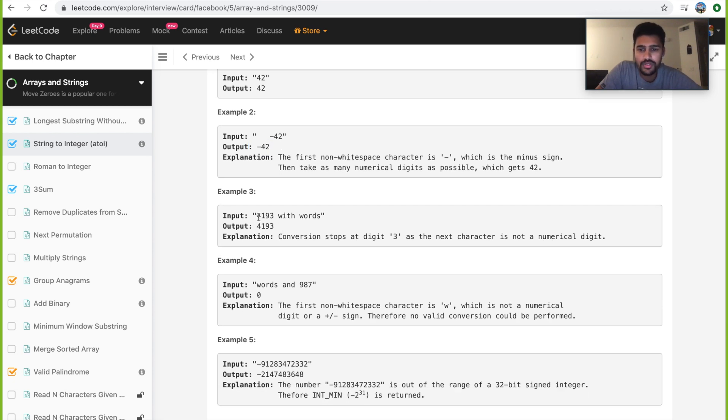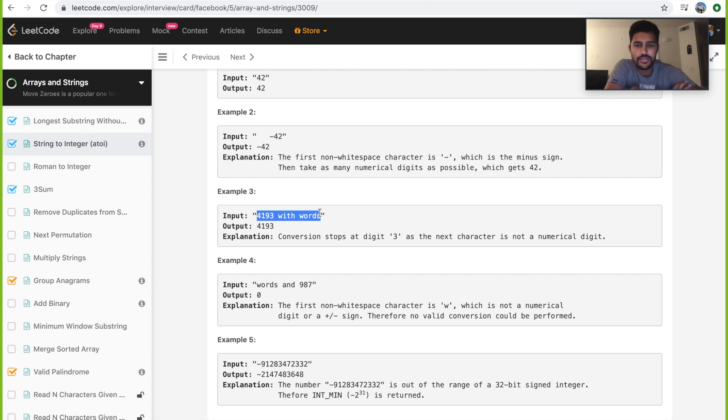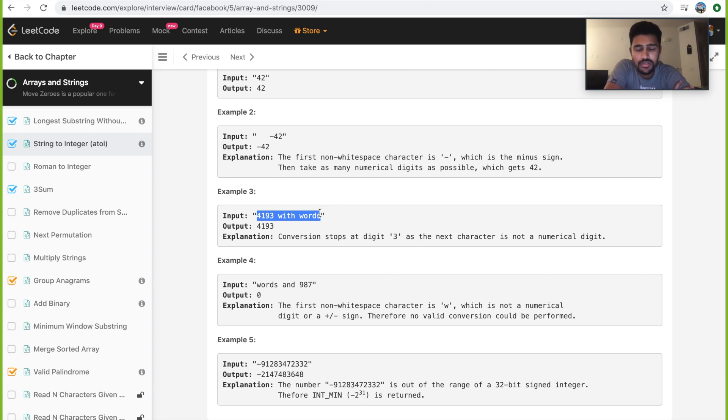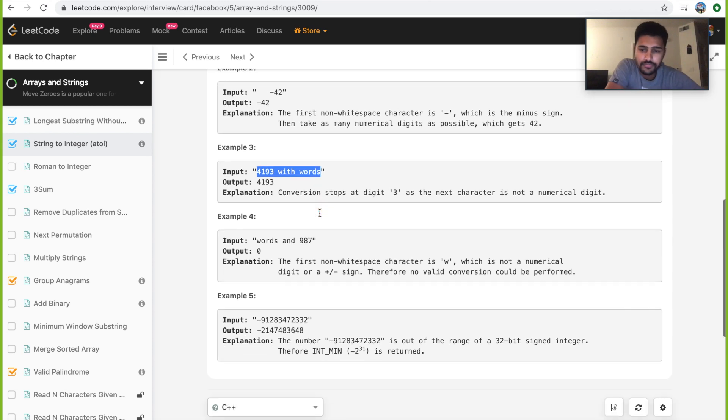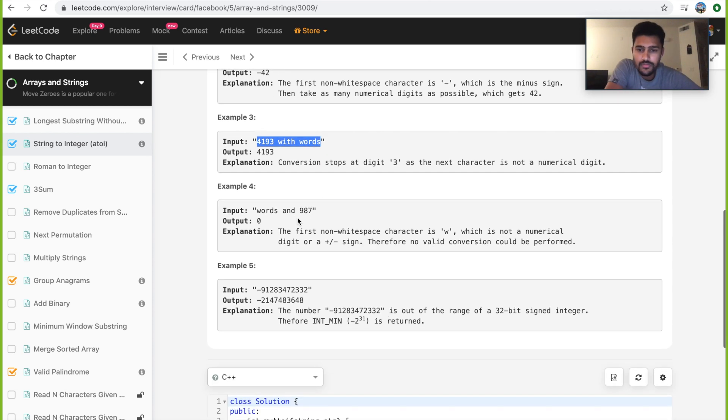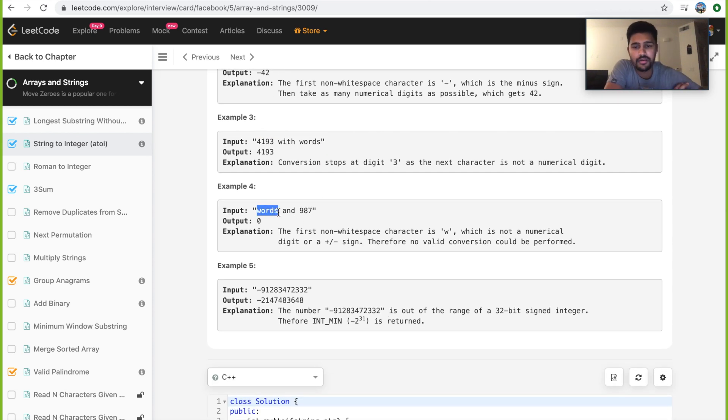In example 3, the input string is 4193 space whitespace and words. In this case, we just consider the first four integers and convert into 4193, then we encounter a whitespace which is not an integer, so we stop right there. In example 4, we're starting with a character, w. That's the reason we don't go forward and just return 0.